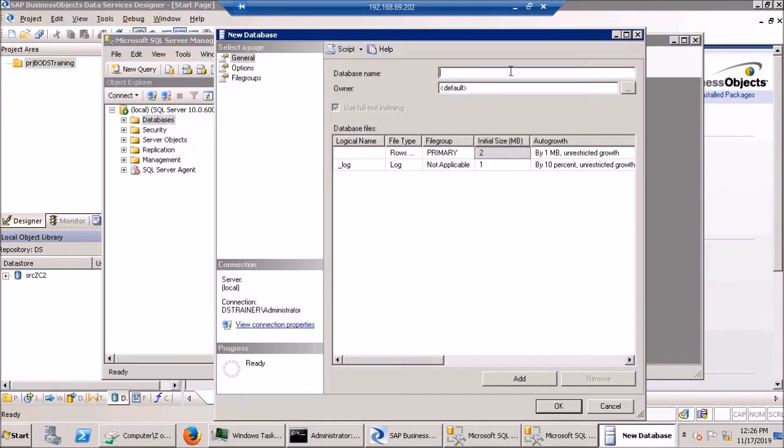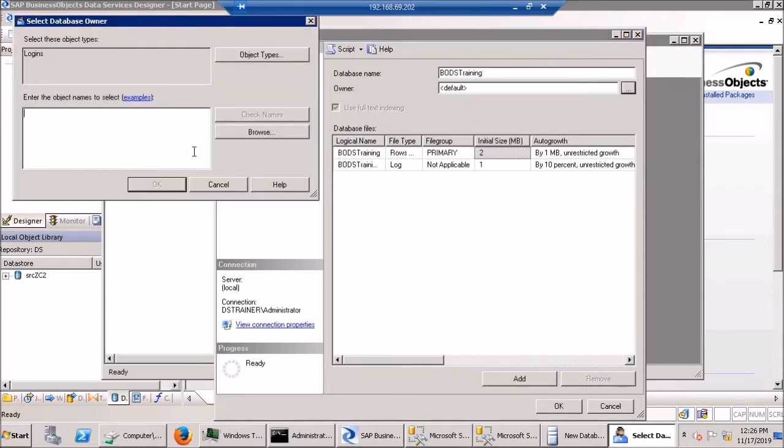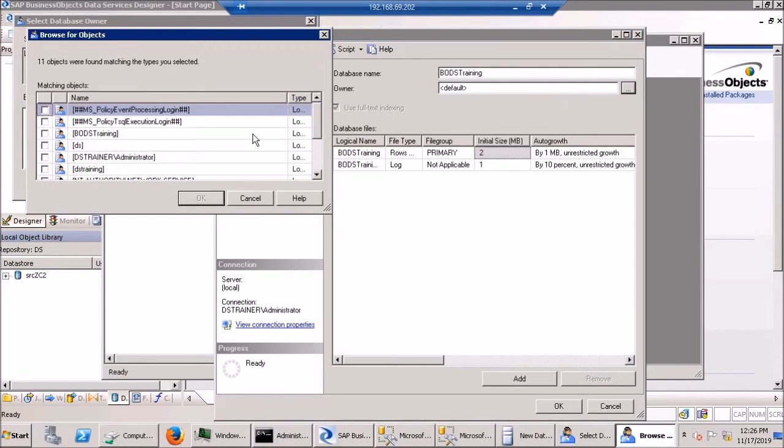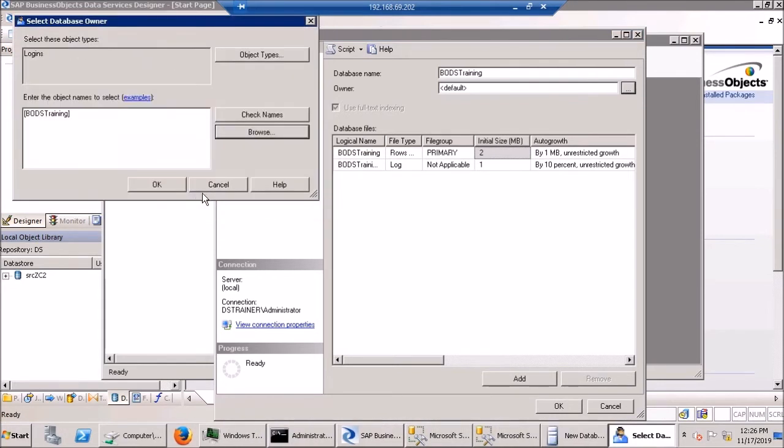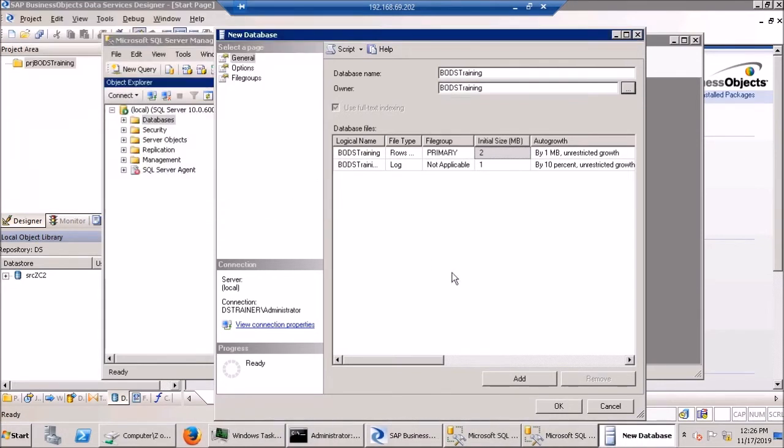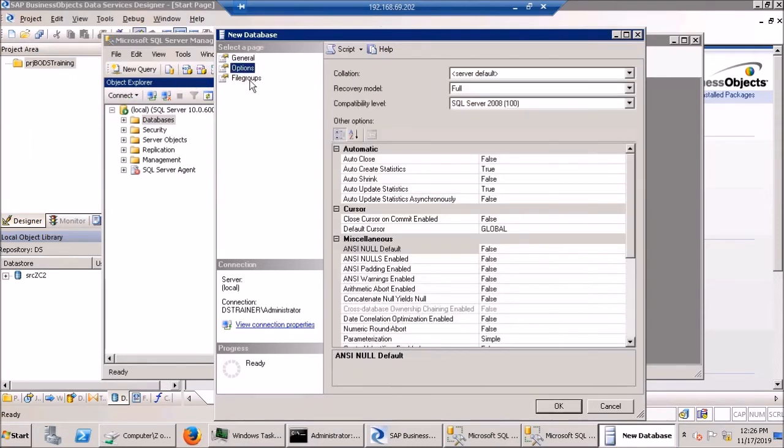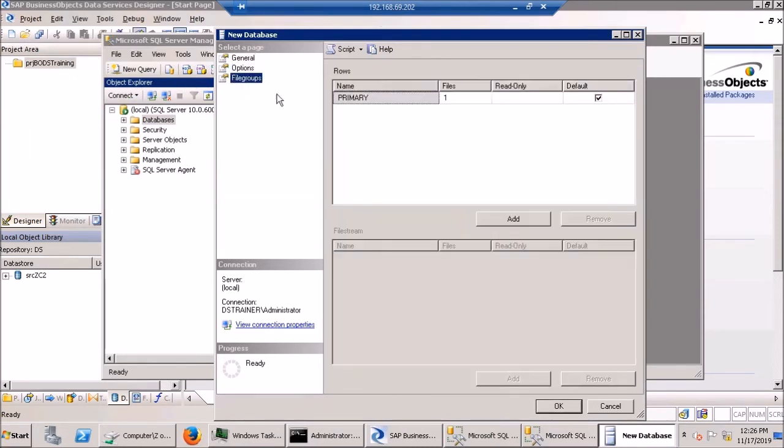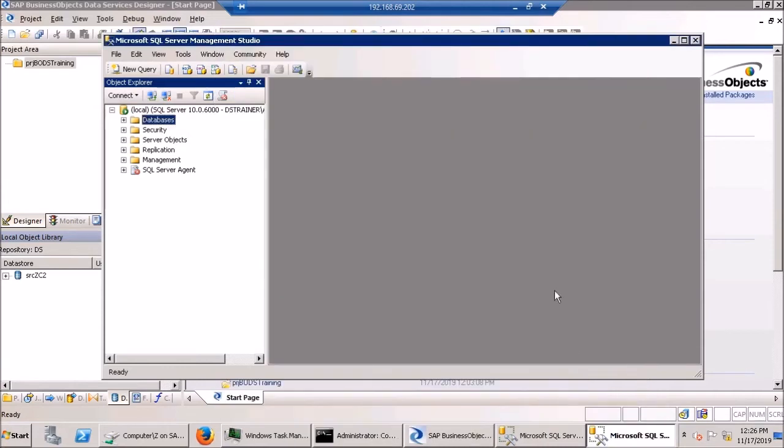Hit OK. And I'm going to create a new database called BODS training. And the owner will be BODS training. And the defaults through here are all going to be fine. Just don't worry about those. This will most likely be done for you. So you may not even have to know how to do this.